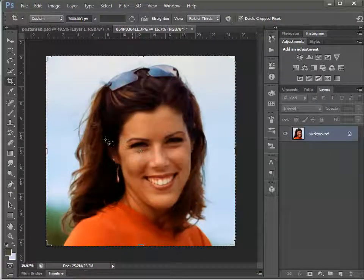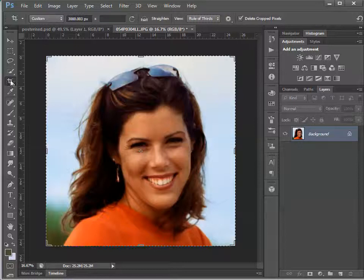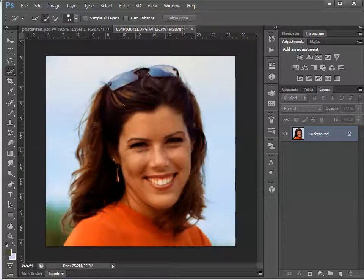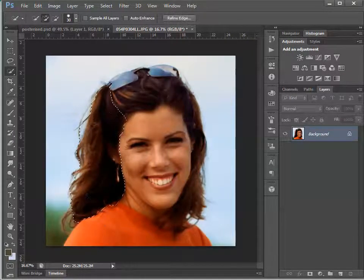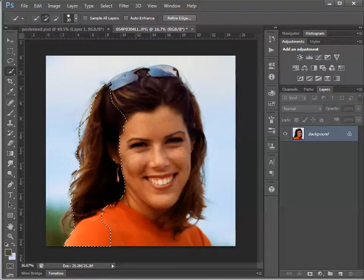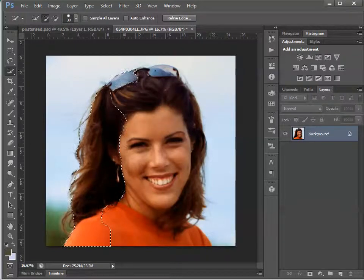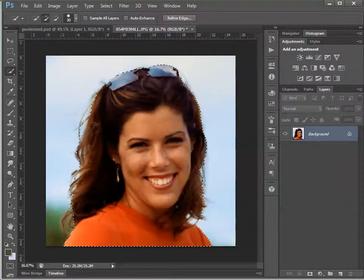Now I can do a quick selection of this woman. I won't be too fussy here, just to speed up the video — I'll try and quickly get the thing selected.